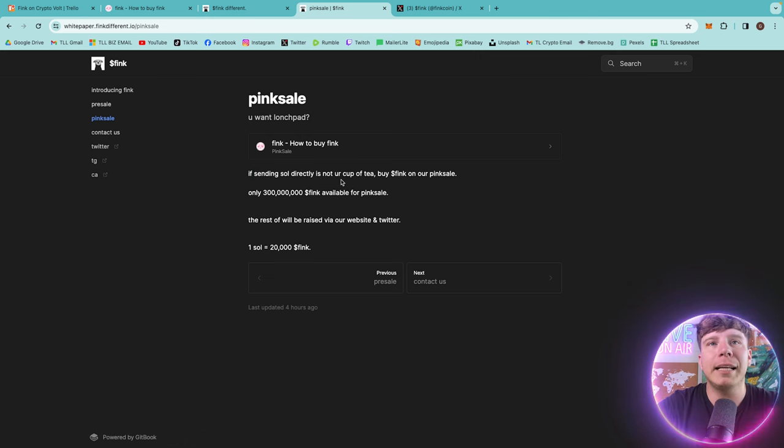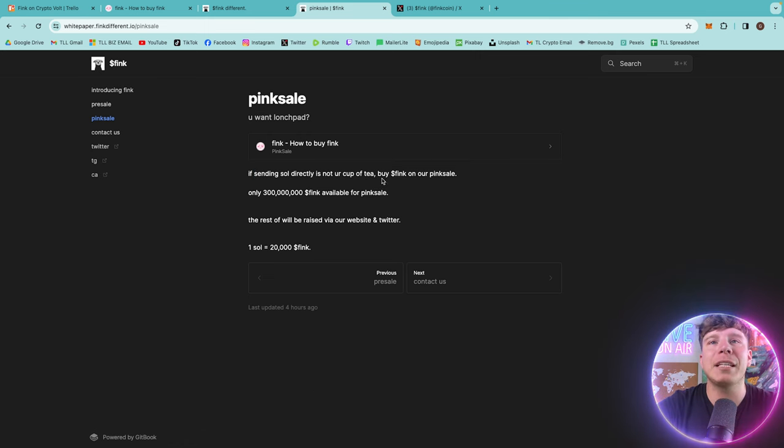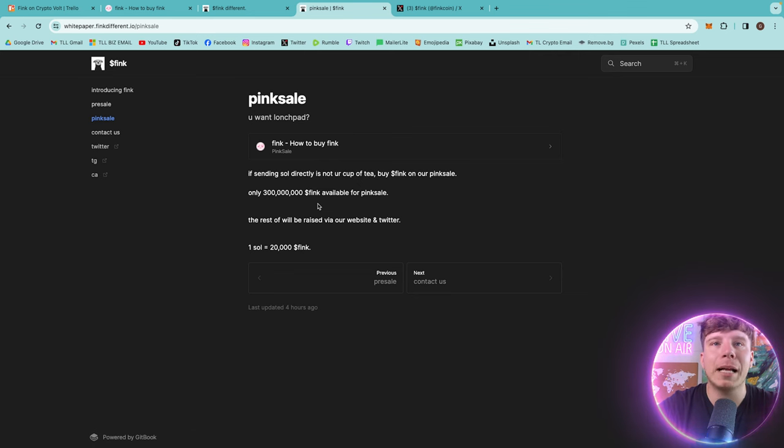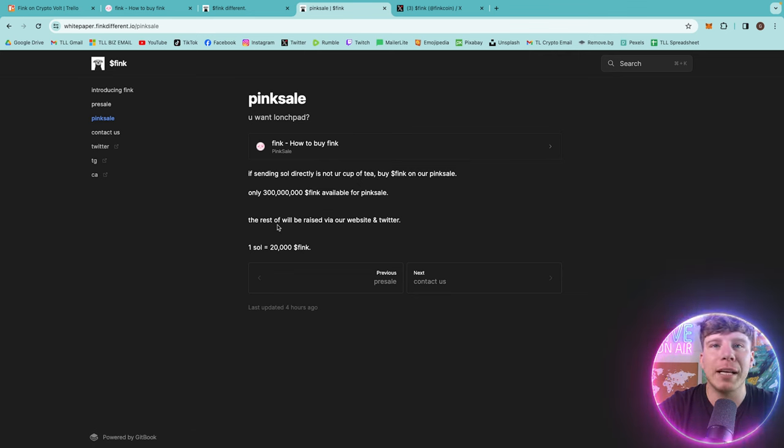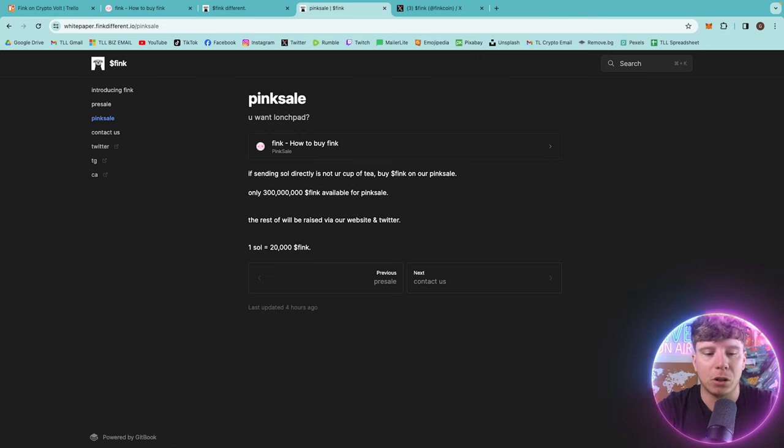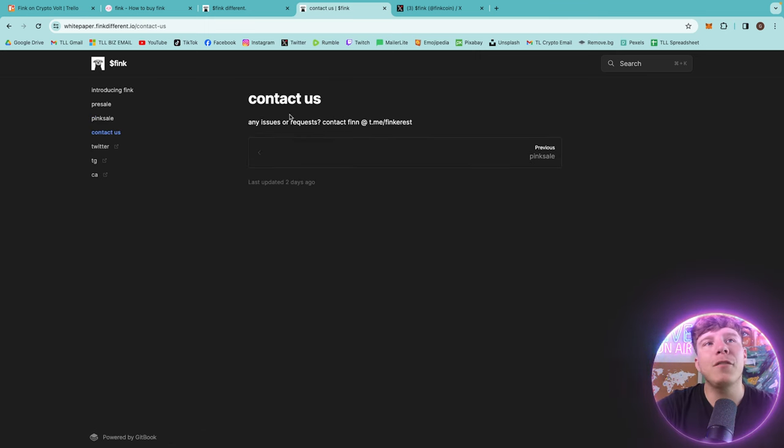Now I want to tell you exactly how you buy it. If sending SOL directly isn't your cup of tea, then there is a different way you can buy it on PinkSale like I've shown you. Only 300 million will actually be available for PinkSale. The rest will be raised via the website and Twitter, but you're welcome to just send SOL to their contract address that I showed you on Twitter.